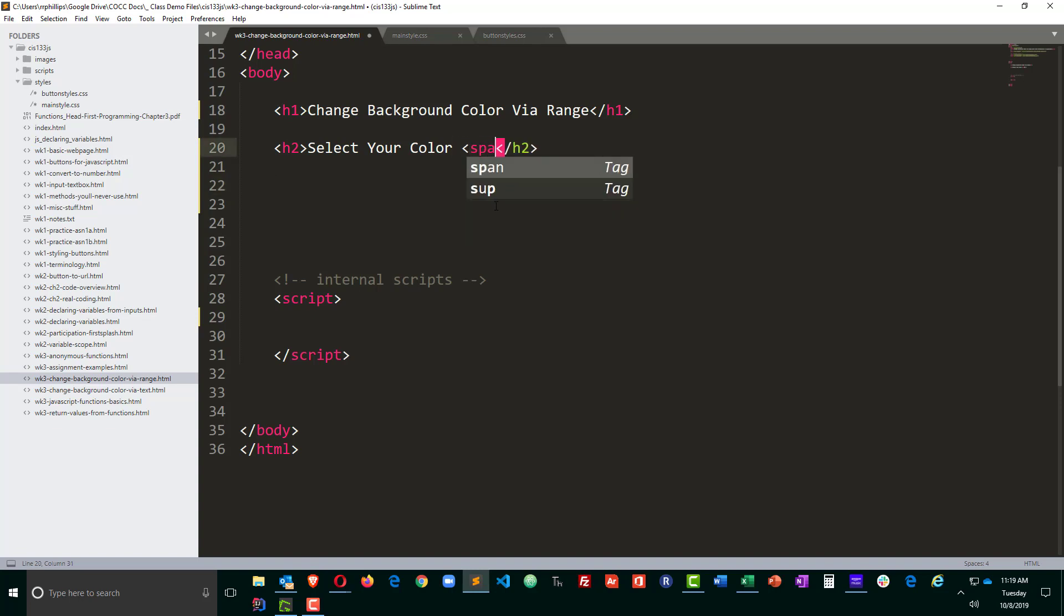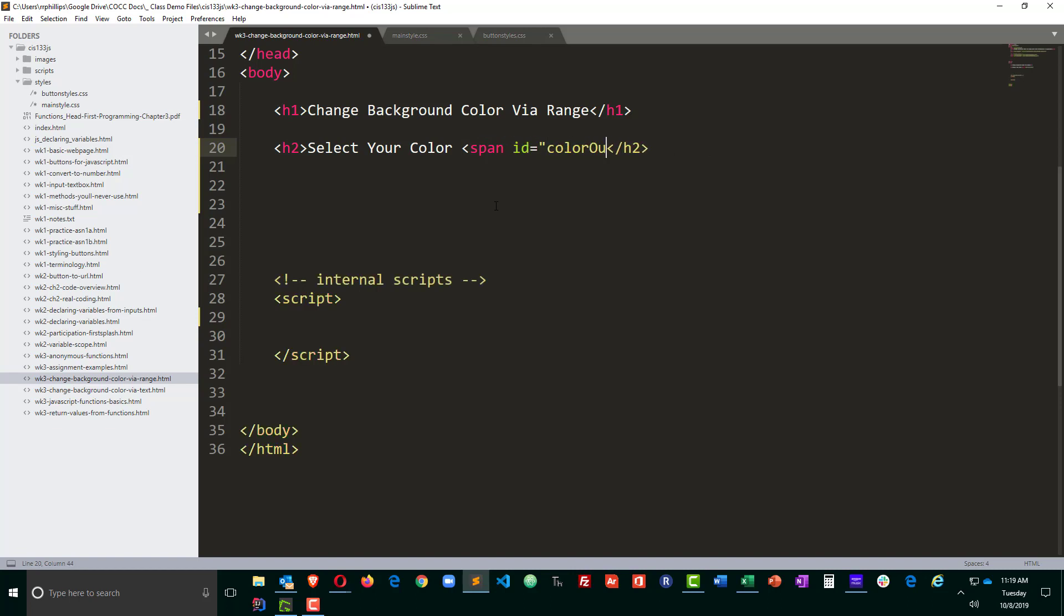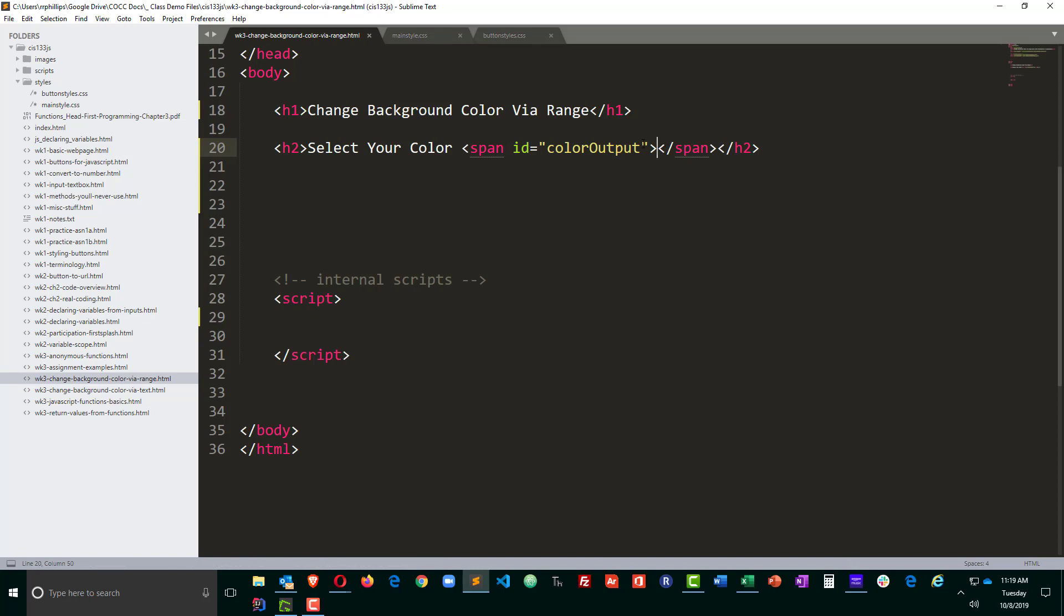I'm going to put a span in there with ID equals color output. It'll be an empty span and my intention is to have the RGB code displayed in here as the user is changing it but because it's empty and it's an inline element no one's going to see it until the color changes.